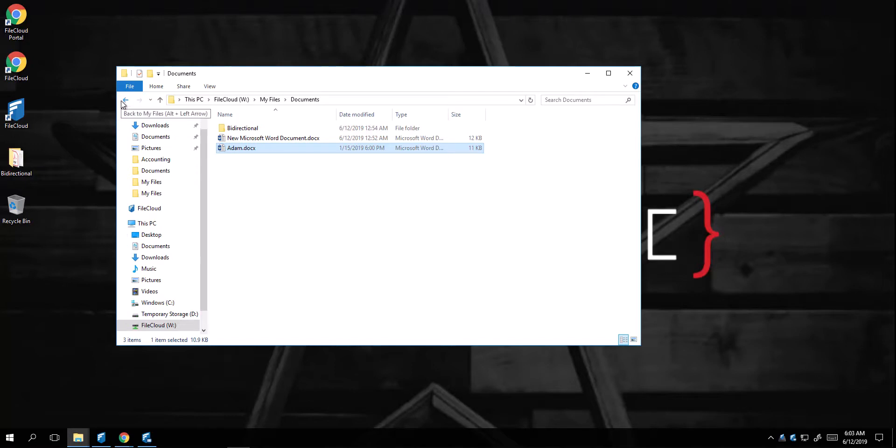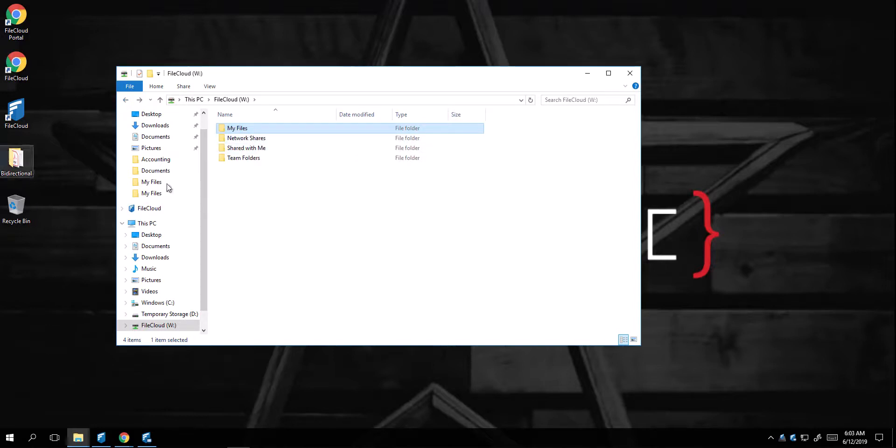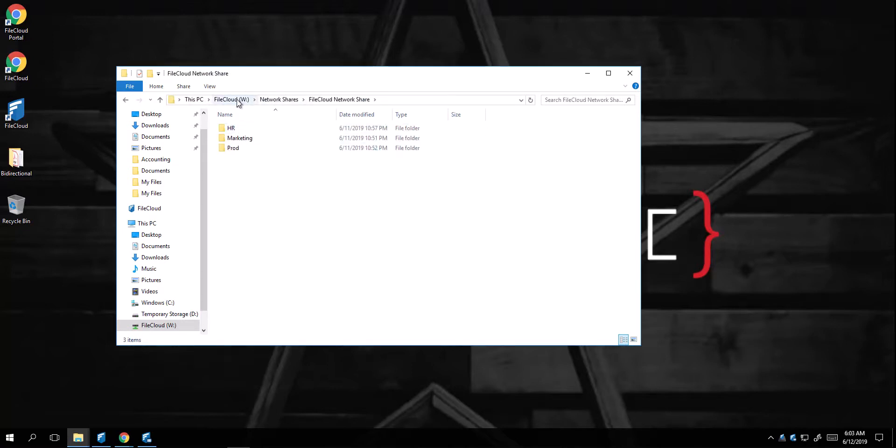Some of the great features FileCloud Drive has is that even though it's a network mount, it's really not downloading your files. So your computer space will not be affected. You can easily access your network shares. As well, you can access this data from any location, off-site, or on-site.